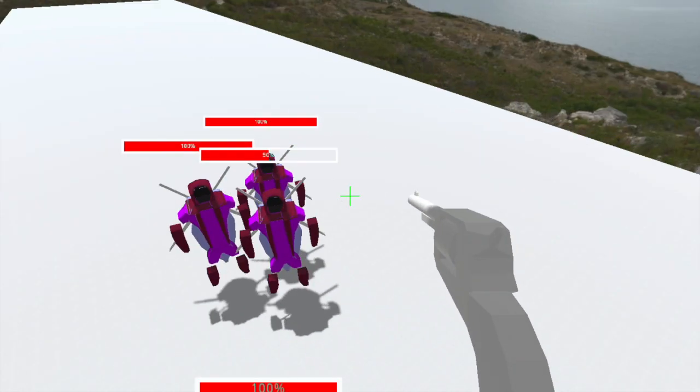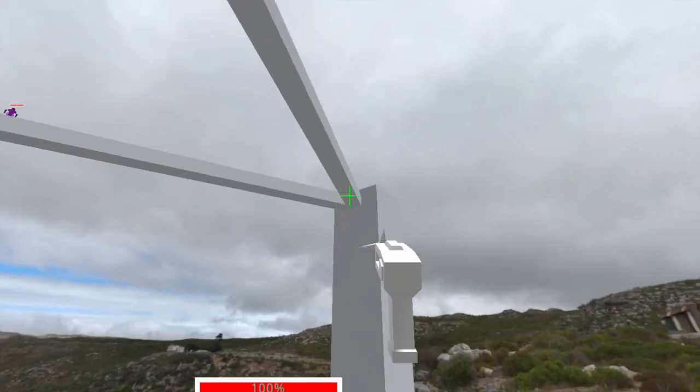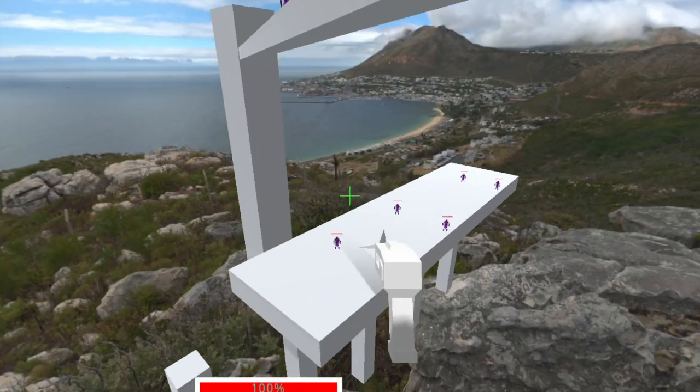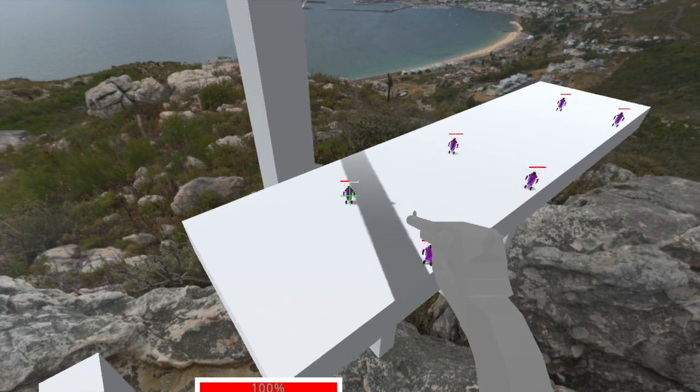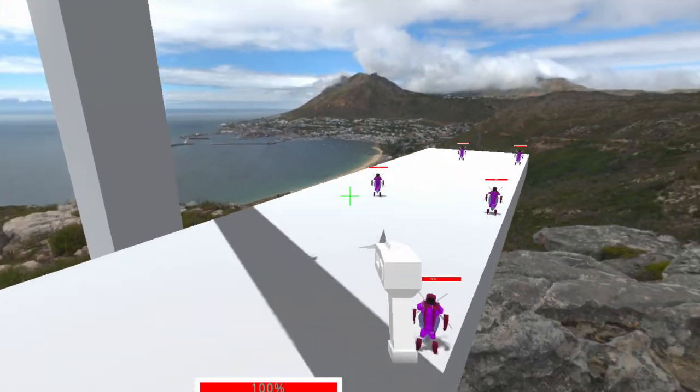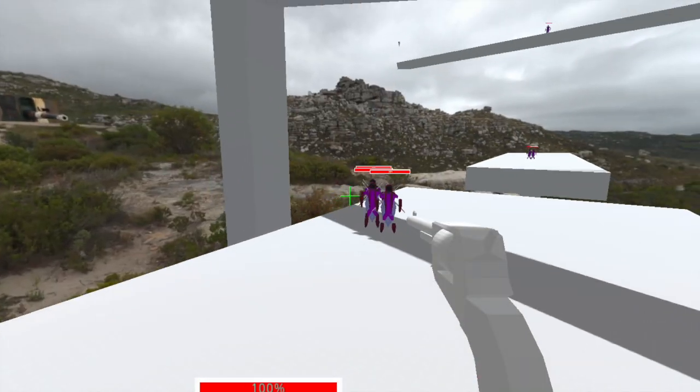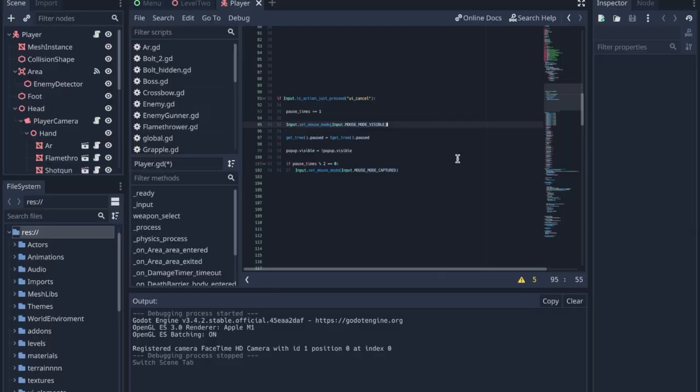By default, the mouse is set to mouse mode captured so that moving the mouse moves the crosshair but keeps the mouse in the center of the screen and hidden.